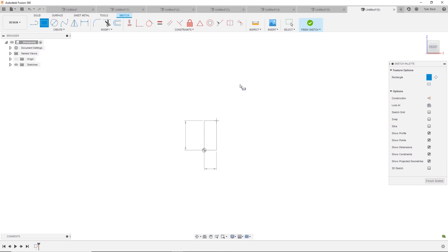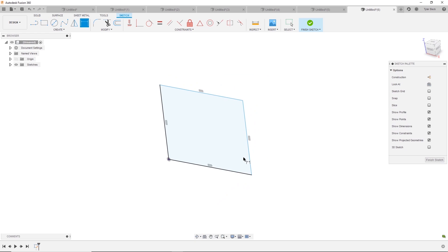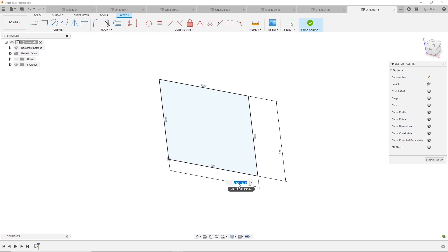When I'm sketching in Fusion, it's a great idea to use dimensions on your sketches and to define what you want so that you can edit it later, right? And connecting it to the origin...